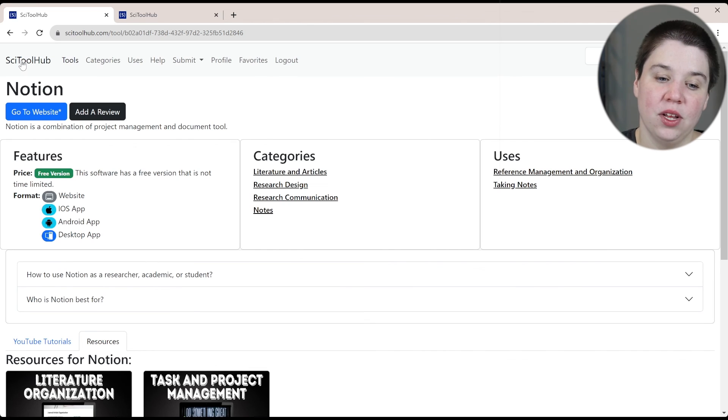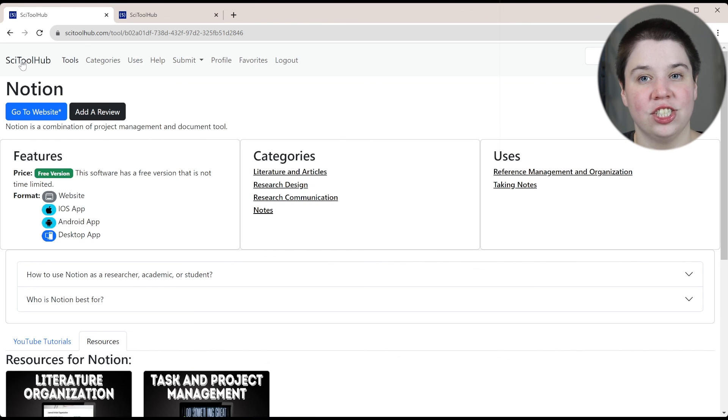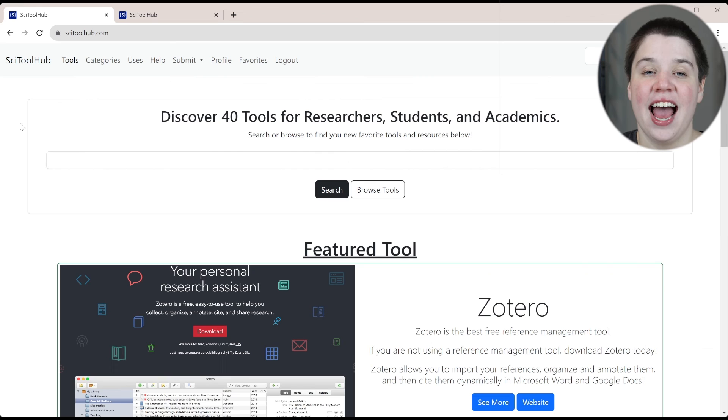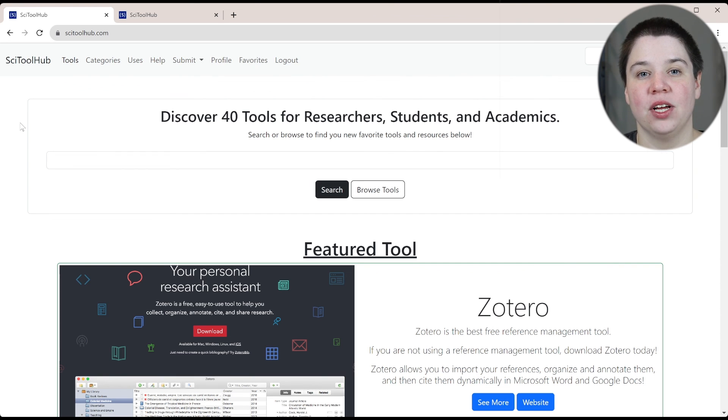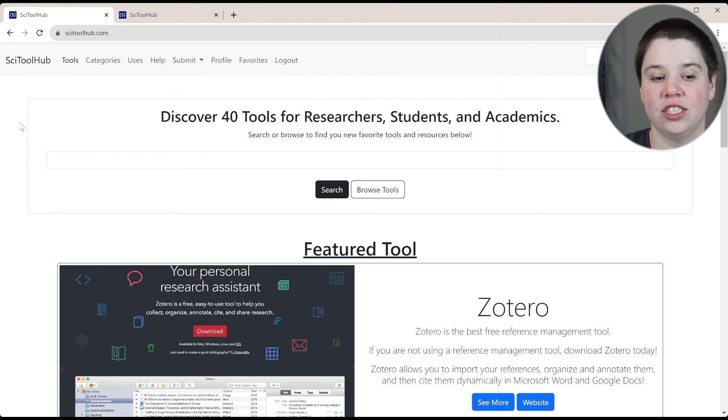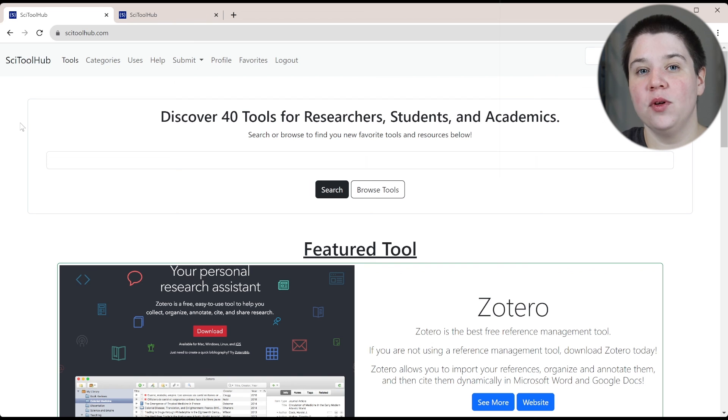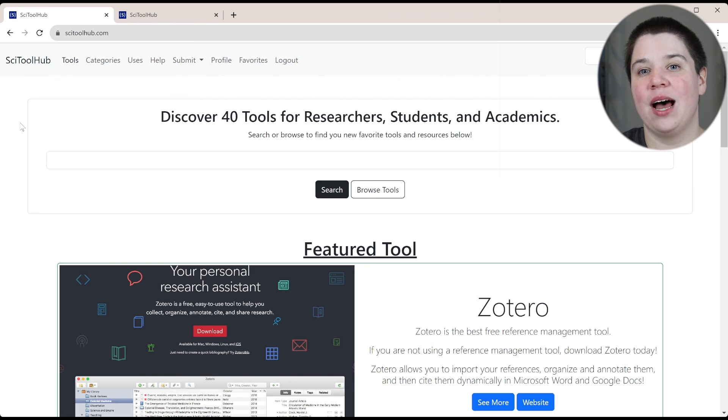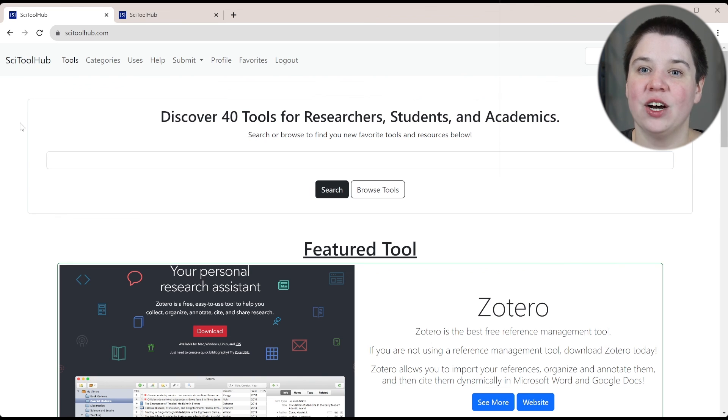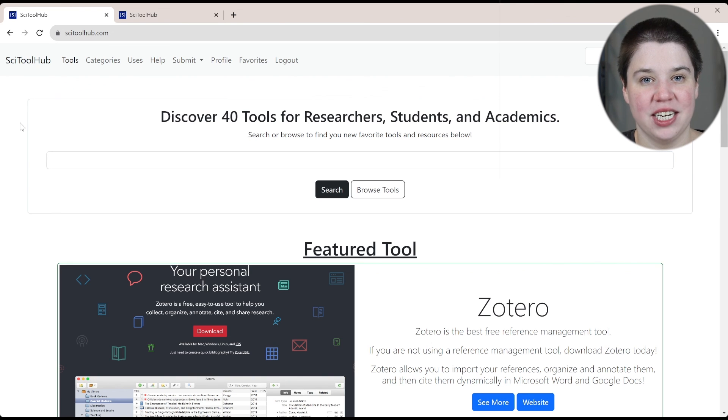I will leave a link below to this site. It's just scitoolhub.com. And let me know if there's any additional features you would like down below. There will eventually be tools available in this website as well. But that will be coming down the line. I hope you enjoyed this video. And I look forward to seeing you in the next one.